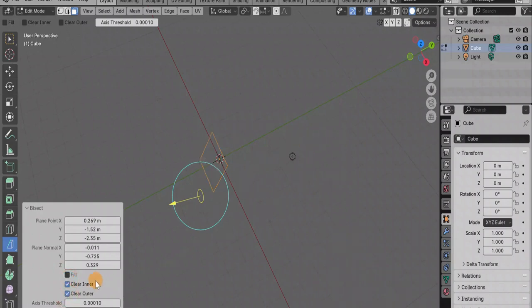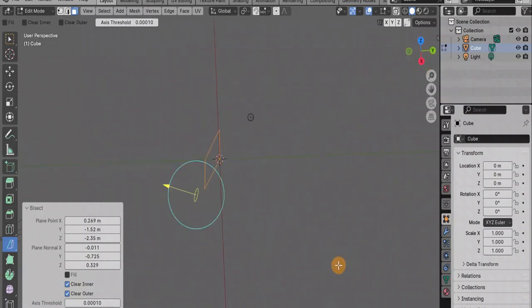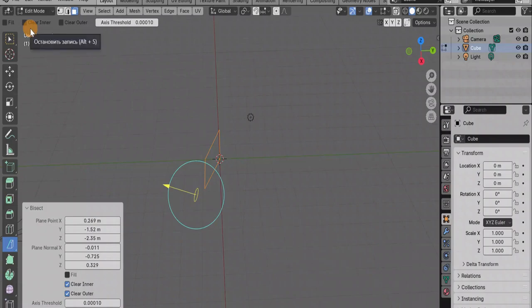Here we can fill it, the faces added, and not just the edges. And with the help of these we can choose what we will remove, which part. We can remove both parts altogether and we will only be left with this tilted square.